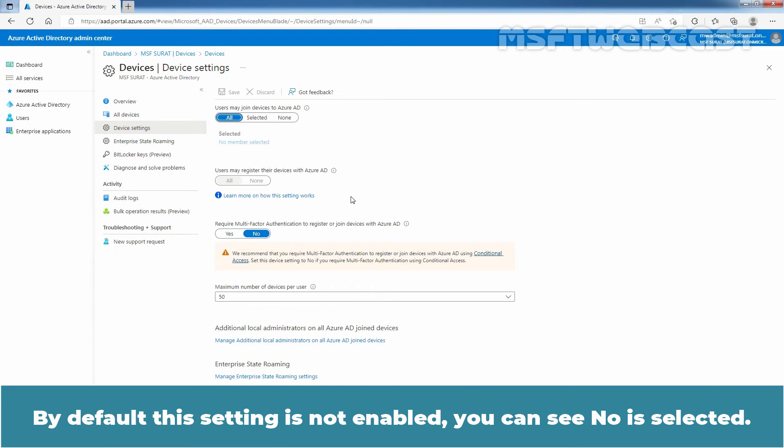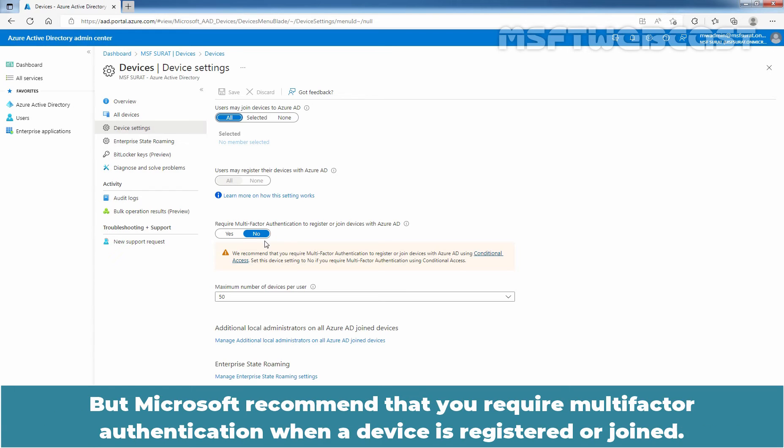By default, this setting is not enabled. You can see No is selected. But Microsoft recommend that you require multi-factor authentication when a device is registered or joined.